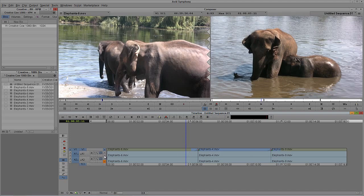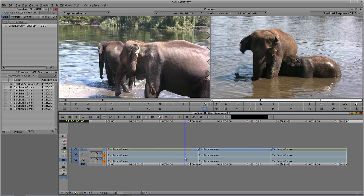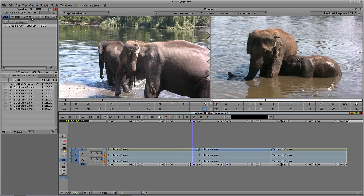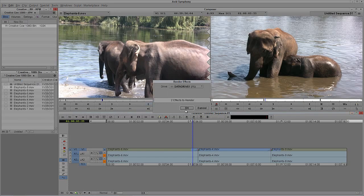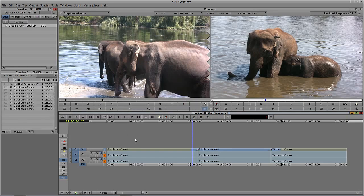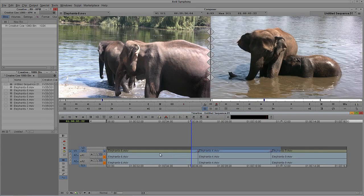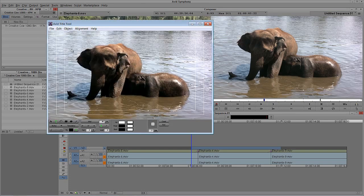I'm just going to mute the audio so it doesn't blast into my headphones. It plays back in real time. For the purposes of what we're doing, I'm going to go to Clip and say Render In/Out so that I can have these rendered for when we talk about cleaning things up. I'm also going to create a new video track by pressing Ctrl+Y on Windows or Command+Y on Mac, and let's add a new title.